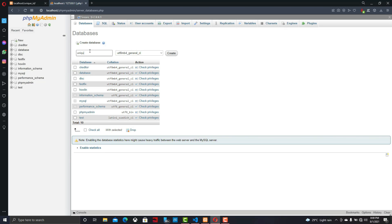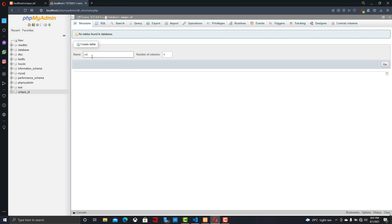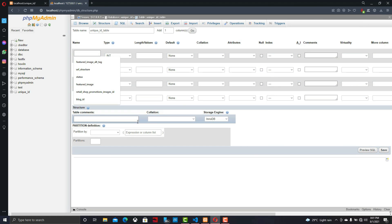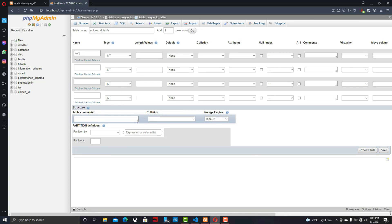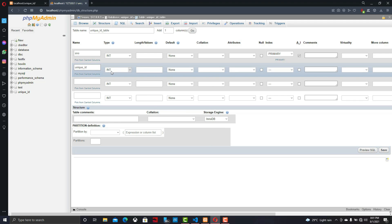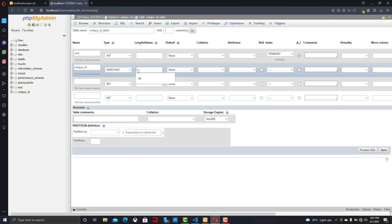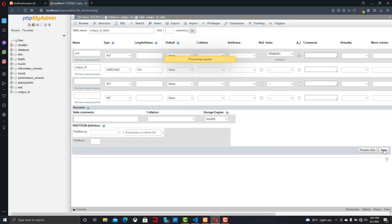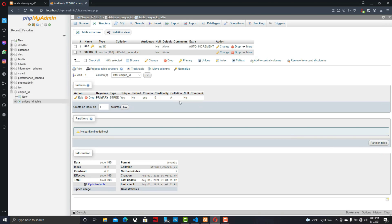Now go to the database section. We are creating a new database called unique_ID and we will create a new table also called unique_ID. Let's write the column for serial number and set it as auto increment, then our next column as unique_ID and we can set a length of 100 for that column.